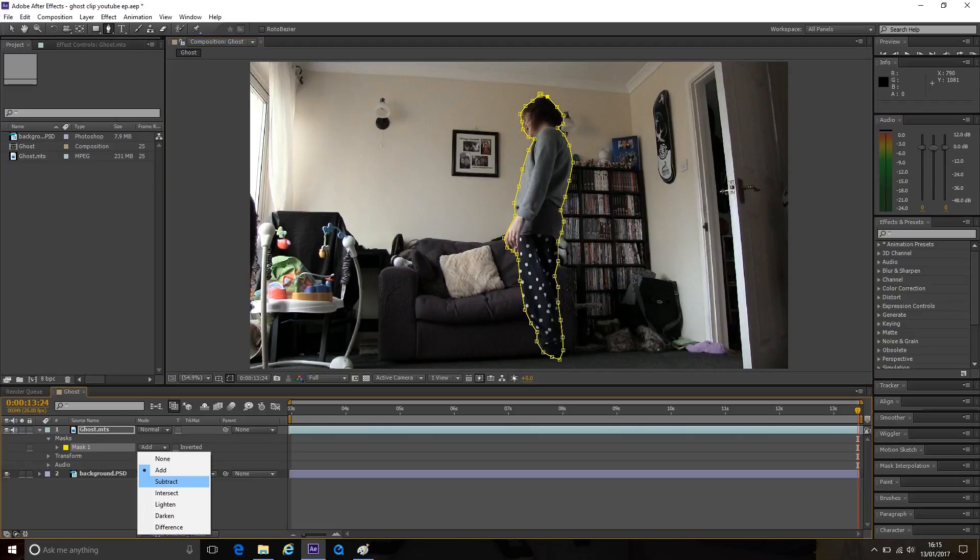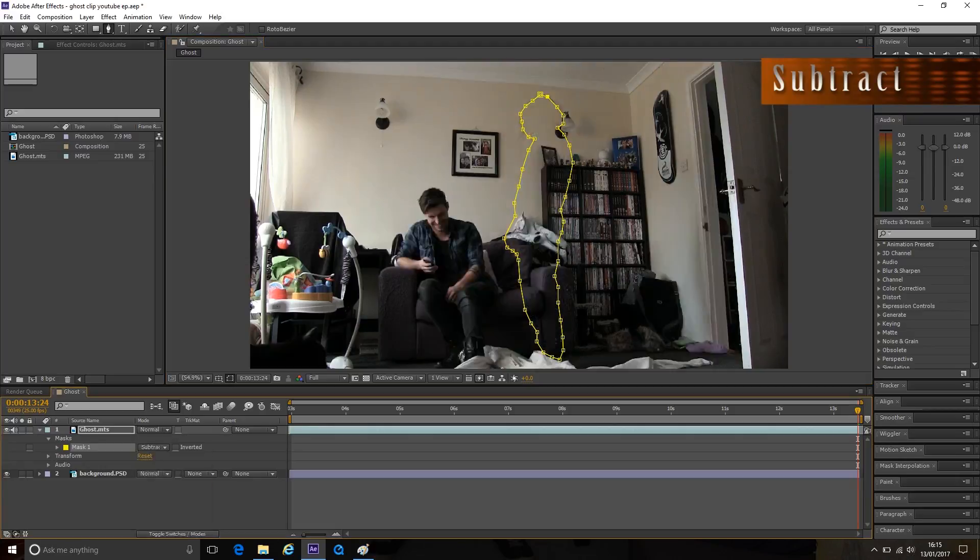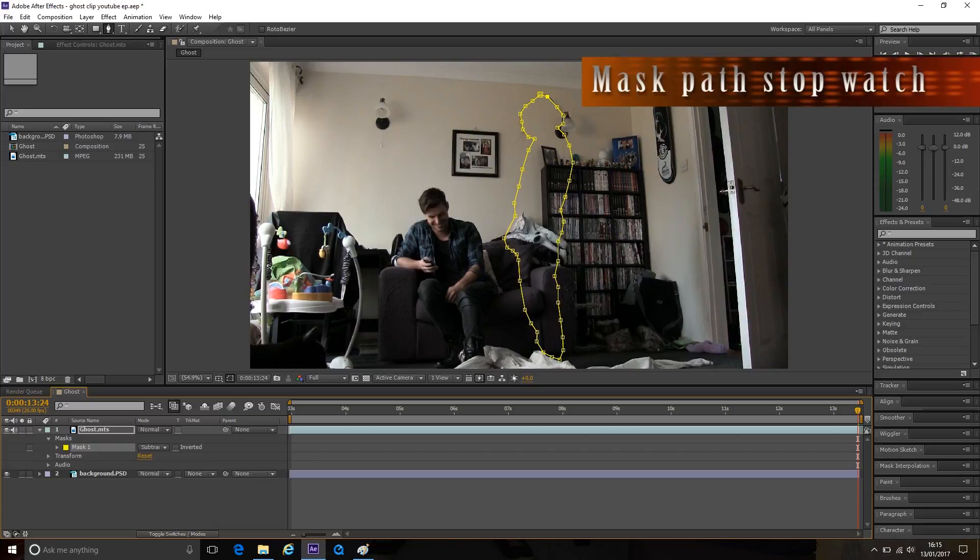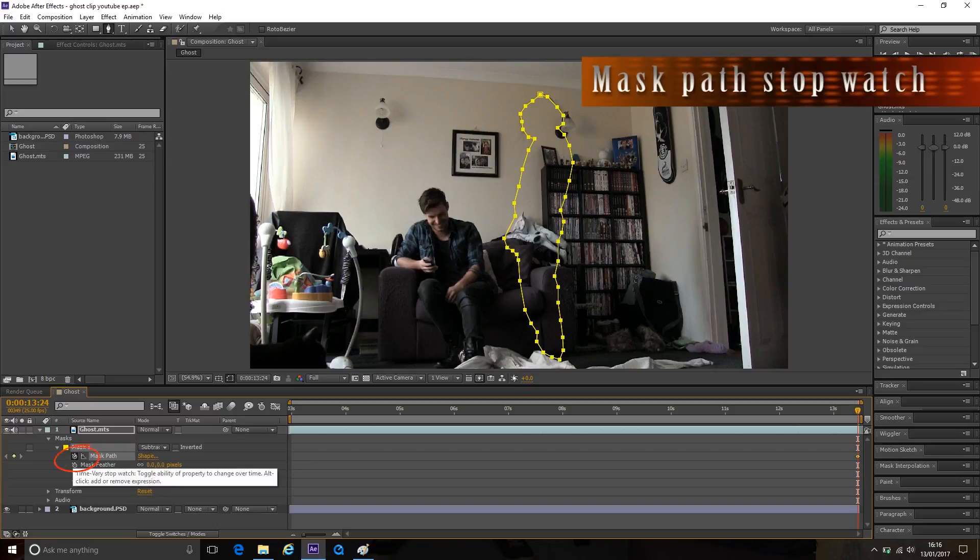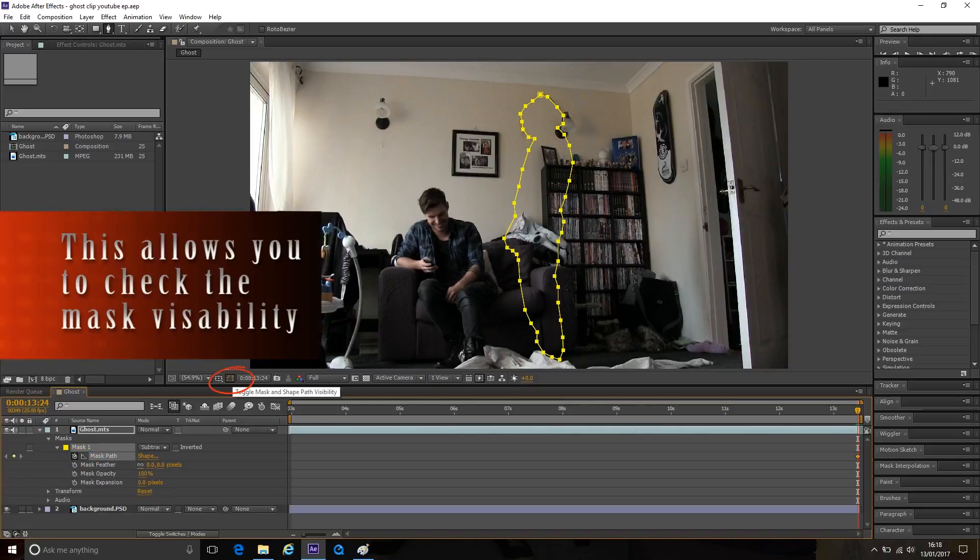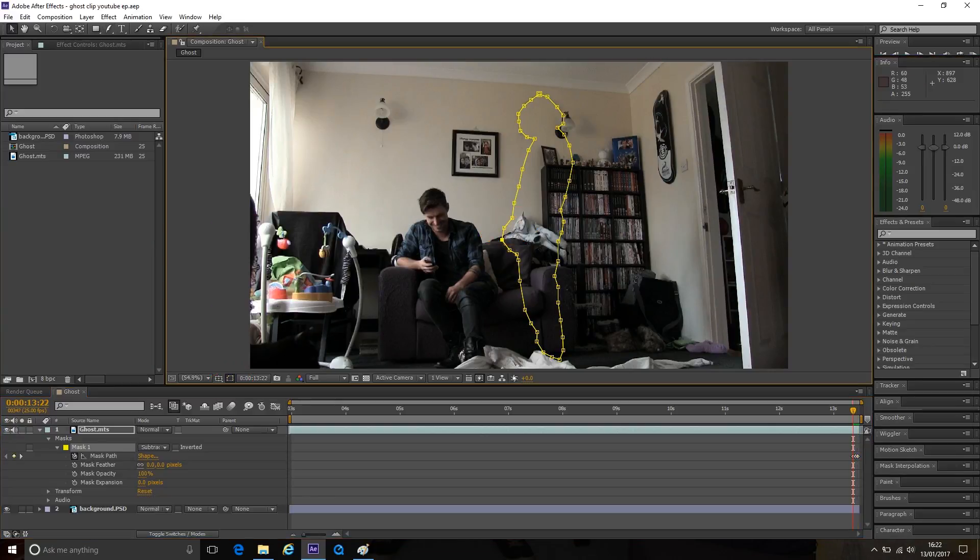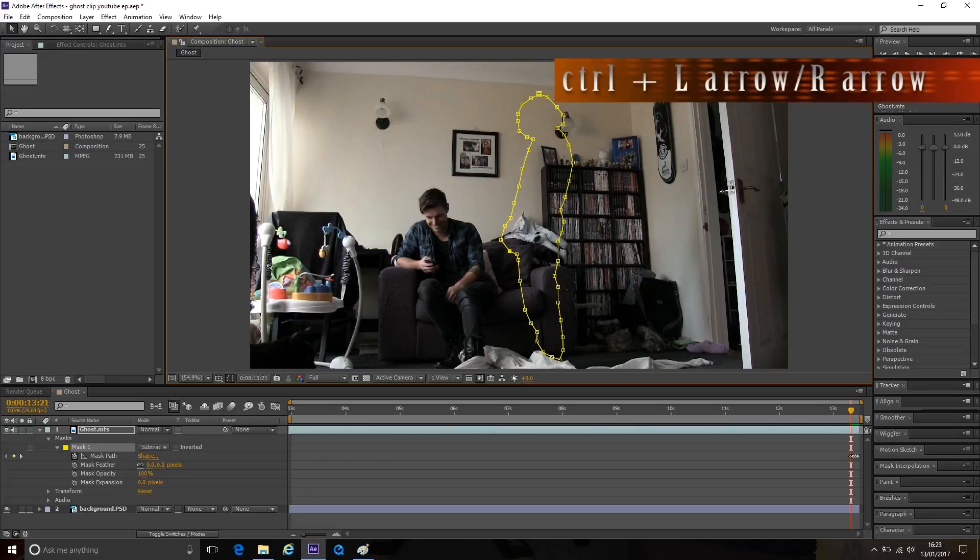Go down to the mask and change where it says add to subtract. Make sure you click on the mask path stopwatch before going to the next frame. Frame by frame slowly move the points with your actor. The easy way to go frame by frame is Ctrl and the left or right arrow.